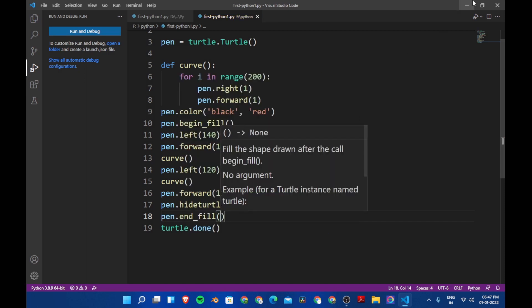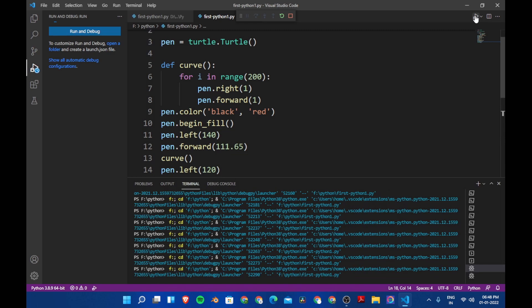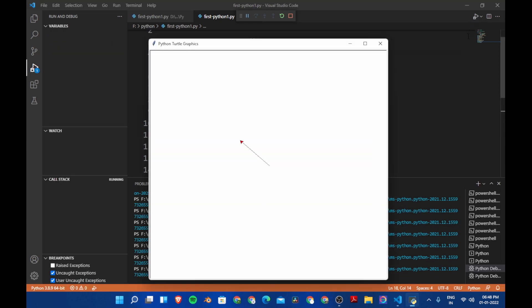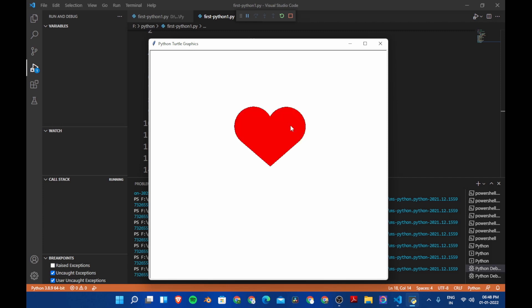So we are going to say pen dot begin fill here and then after that after everything let's say pen dot end fill. Now let's save the program and then let's run the program. Now you see the turtle is in red color and the borders are of black. And now you see it's filled with red color.